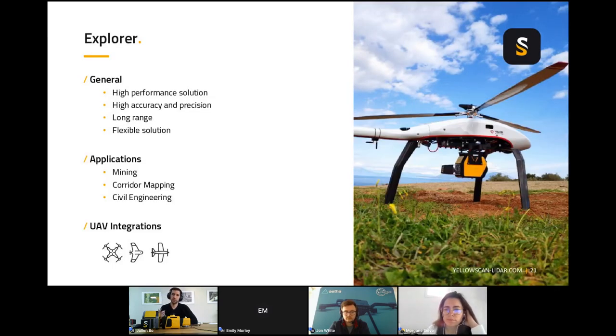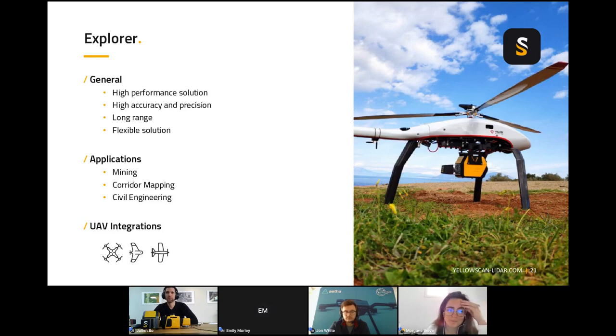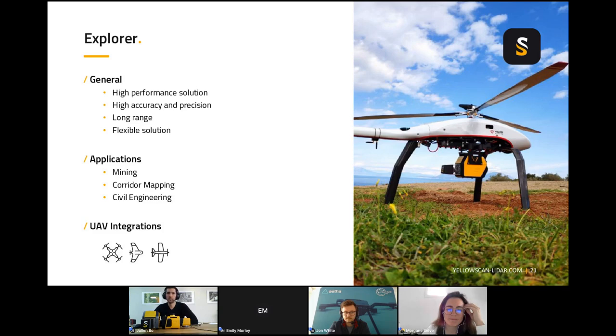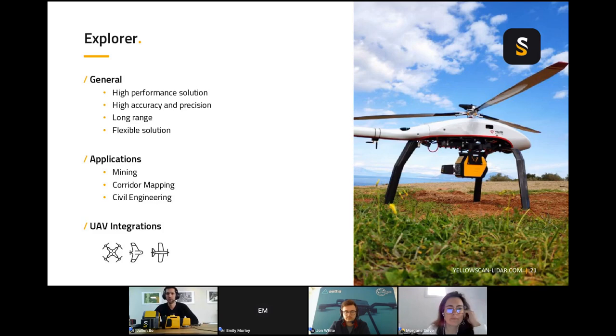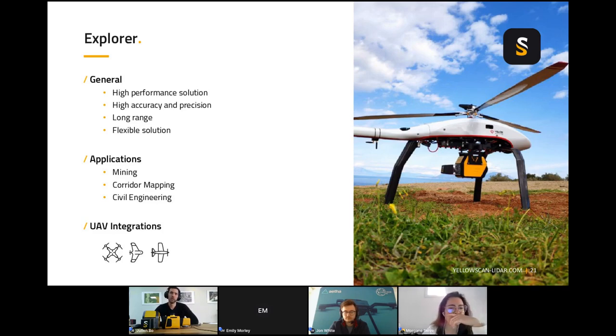The last one is Explorer. It has high accuracy and precision. It can fly up to 200, 300 meter AGL. This is a unique product because it can fly on the drone and fly on a small aircraft, which is very unique in this market. It's dedicated to mining, power line, or corridor mapping more generally speaking, civil engineering as well. You can put it on a helicopter drone, small aircraft, on a fixed wing and on multirotor as well.